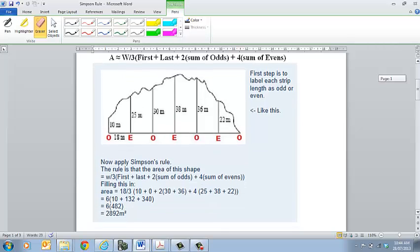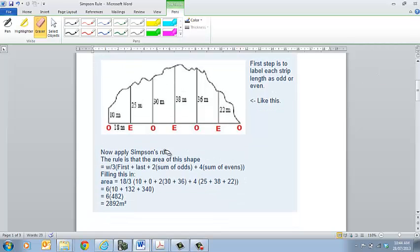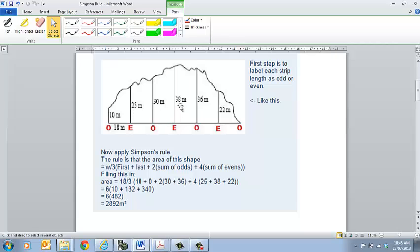So this is the example we looked at in class before. We've got our odd and even labels. Our first one is 10, our last one is 0. The sum of our odds is 30 and 36, so we times those two values by 2. Our even ones are 25, 38, and 22 — add those together and times that by 4, and that gives us an area of 2,892 square units.